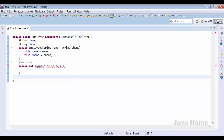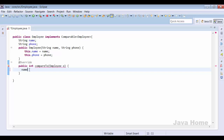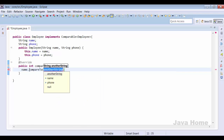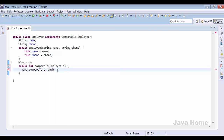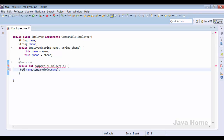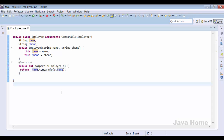We have two properties for Employee — name and phone number — and we need to decide which property to sort by: name or phone number. To start with, I am sorting by name, so I use name.compareTo(other.name) and return its value. I take the name of one employee and compare it with the name of another employee in order to sort employees based on name. The implementation of Comparable is done.